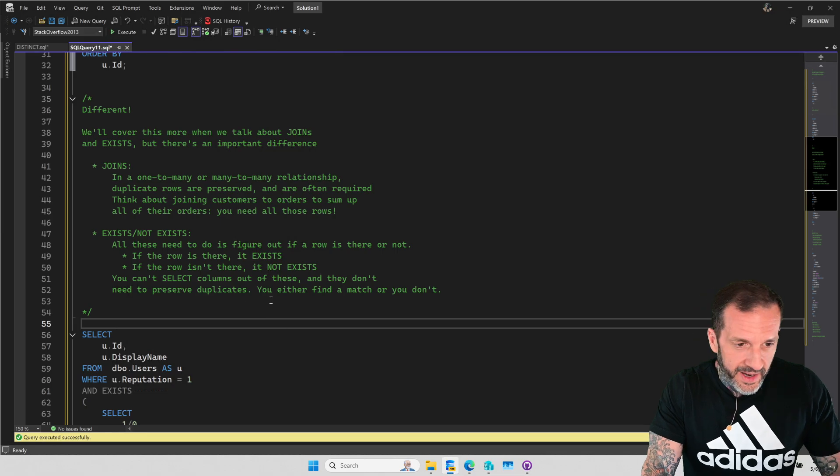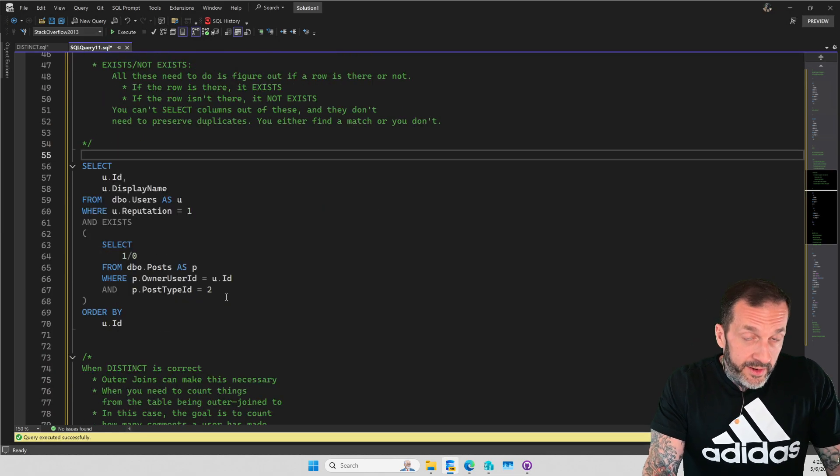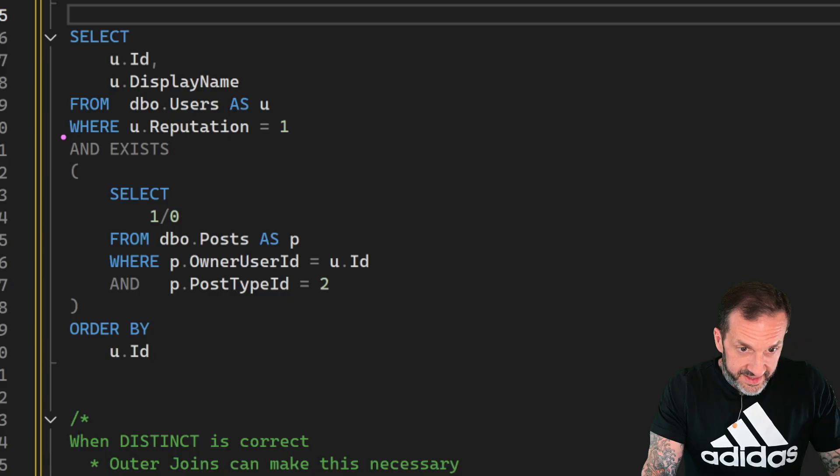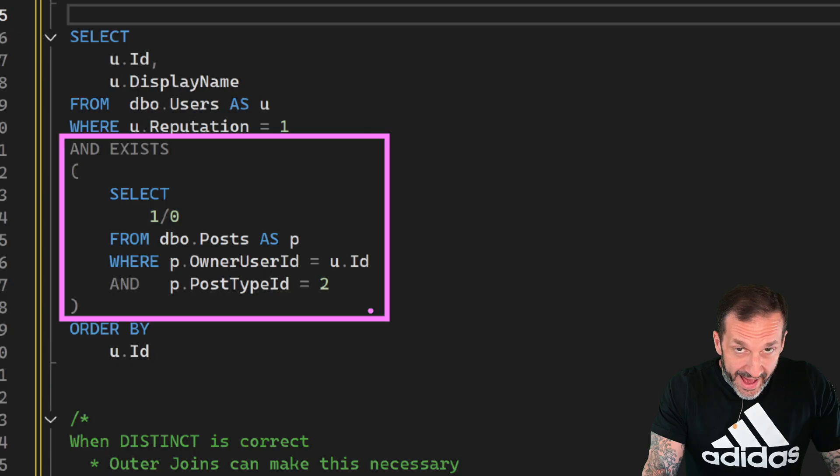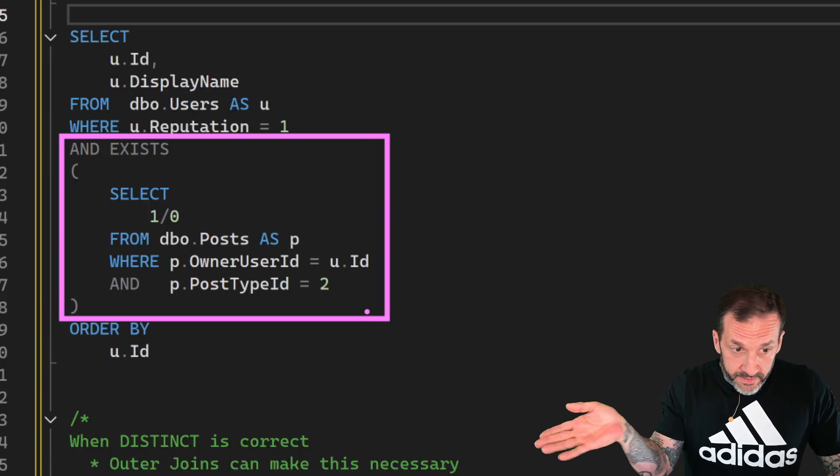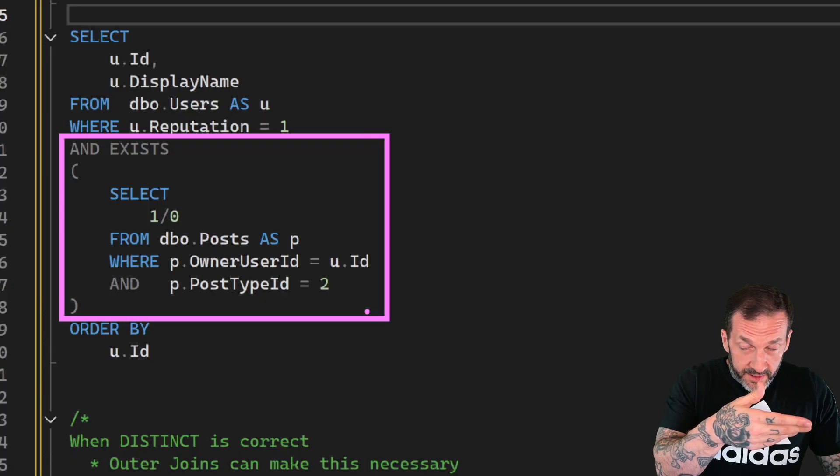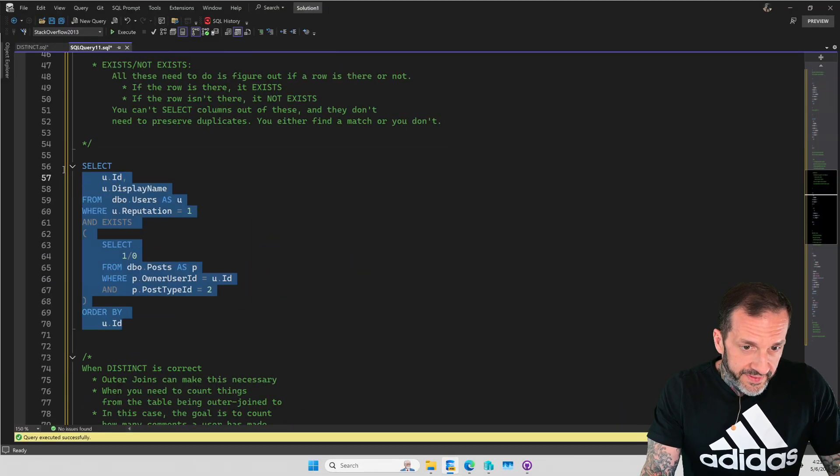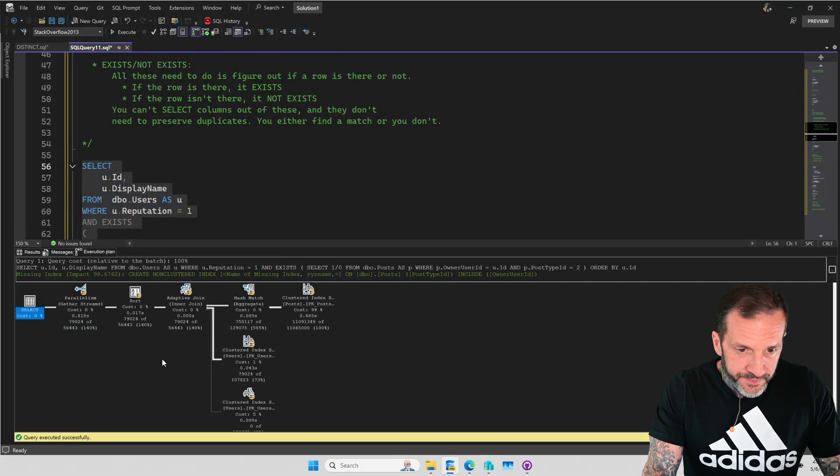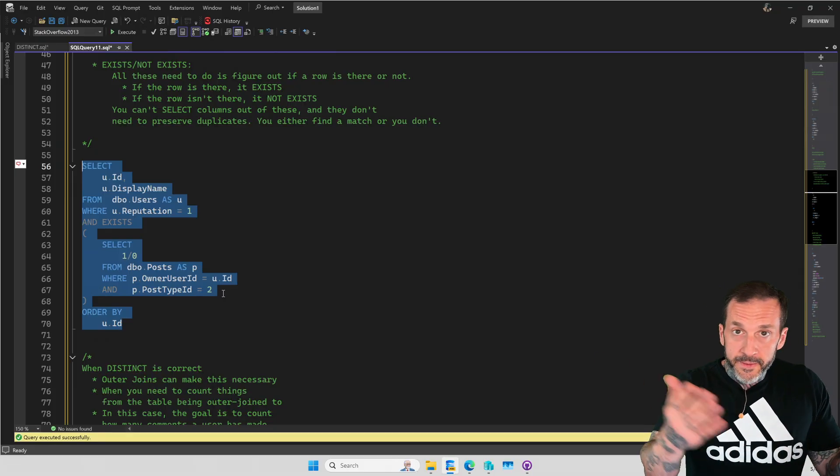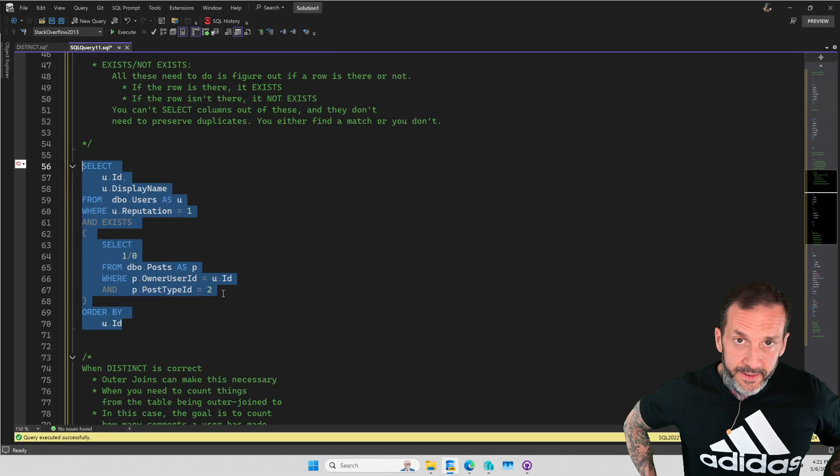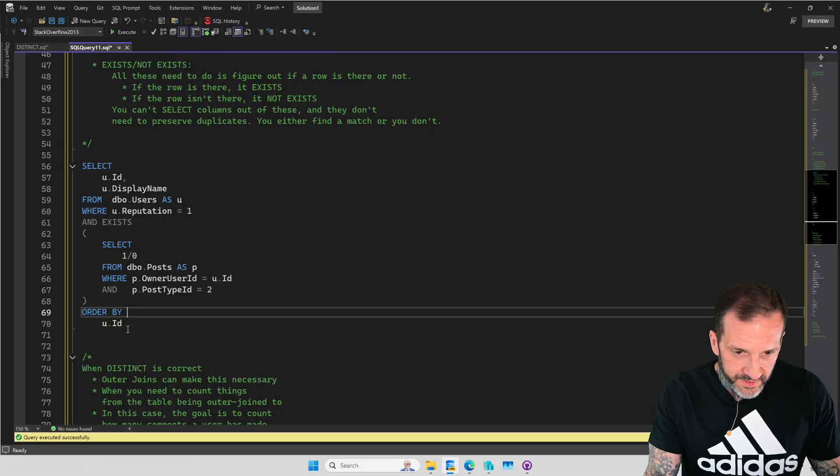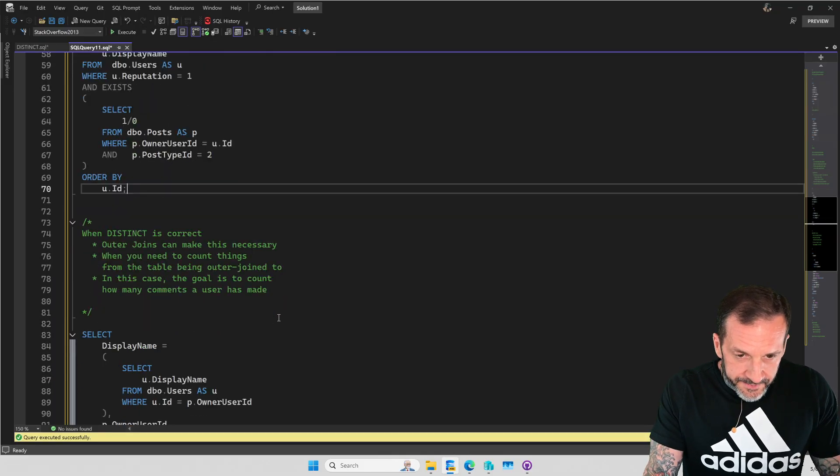One way that you could get around having to use distinct is to use, instead of a join, just use exists. Because this means that we'll only get one row back when there's a match. So this just says, hey, if this user is over here, send them to the results. It's not like if this user's over here, get all their results, get all their posts. So if we run this and we look at the execution plan, we will have gotten the same 79,000 rows back without having to slap a distinct on it, which would make the LLMs of LinkedIn happy.